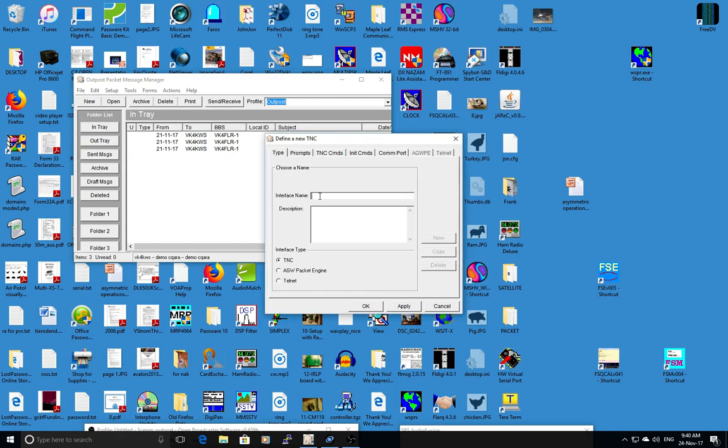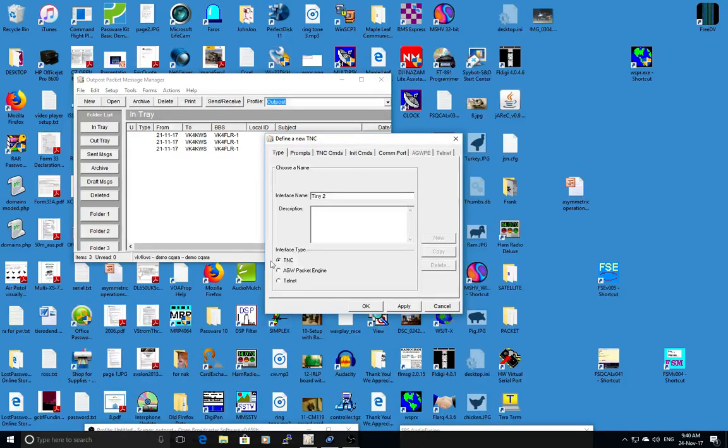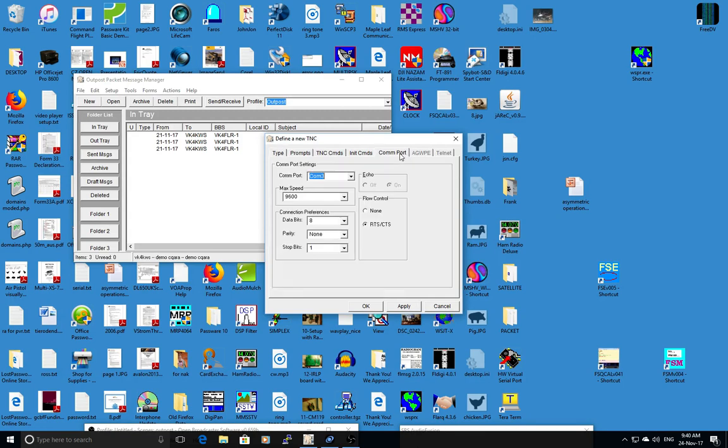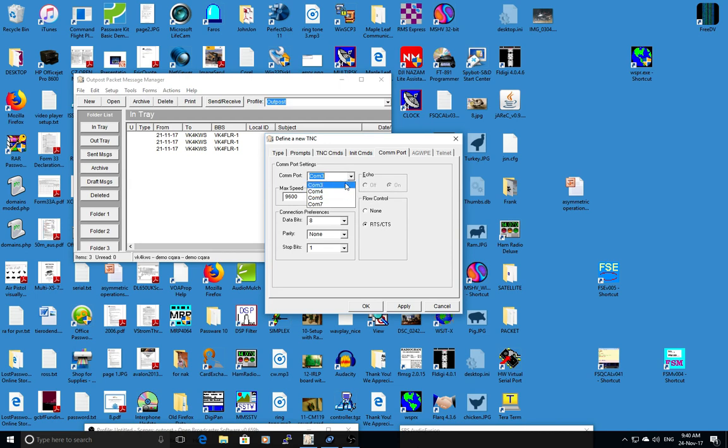Input your name. Tiny2 seems to be the common one that people have. Click on TNC here. The only other one you really need to worry about is COM port. This has to match your TNC, obviously. I think I forget what mine is on, but go through your Windows and find out what COM port it is.